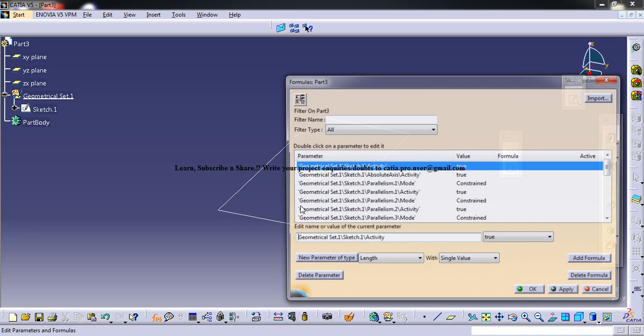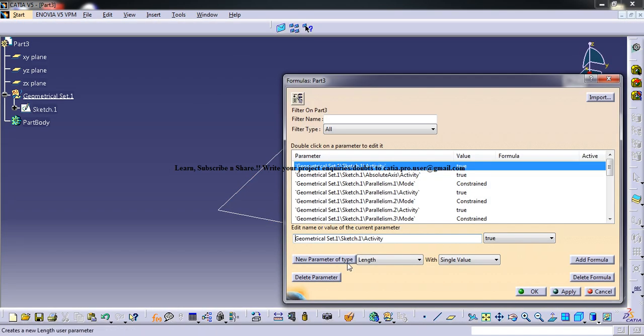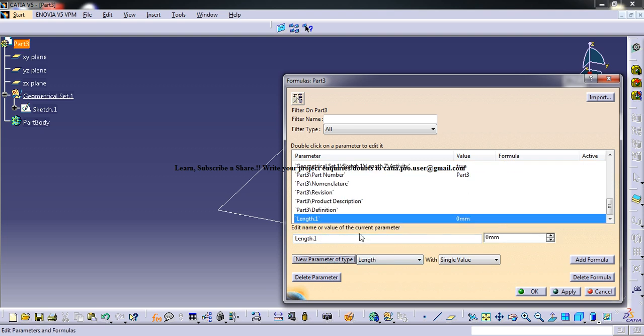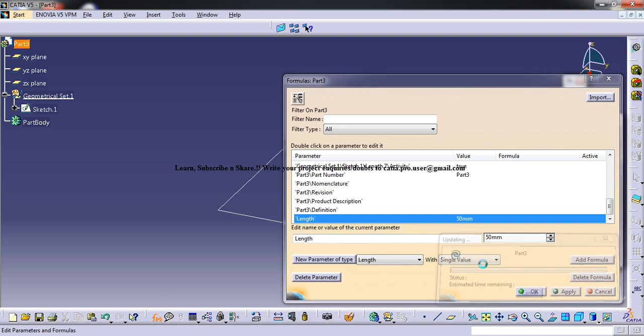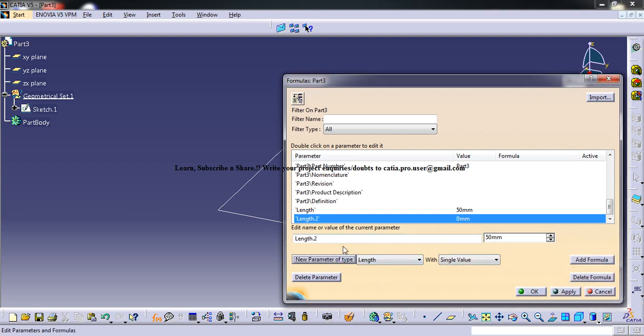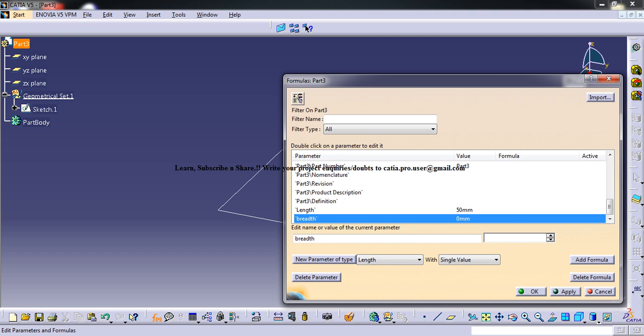For that, I'll insert two parameters of length and breadth. Length is 50mm, apply, and breadth is 100mm. So we have two parameters here.